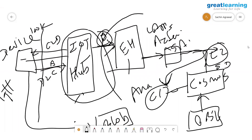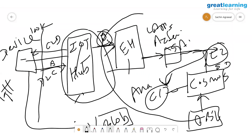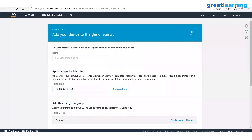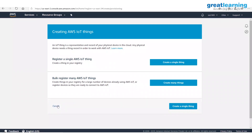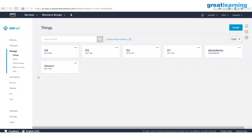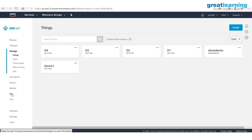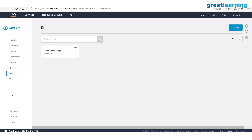Now, what about the routing part — sending messages to different outputs in AWS? In AWS IoT Core, under 'Act,' you can create rules. Any input message coming in can be sent to a specific output. I have one existing rule: whenever a message comes in with temperature higher than a particular limit, it sends an email using Simple Notification Service (SNS).